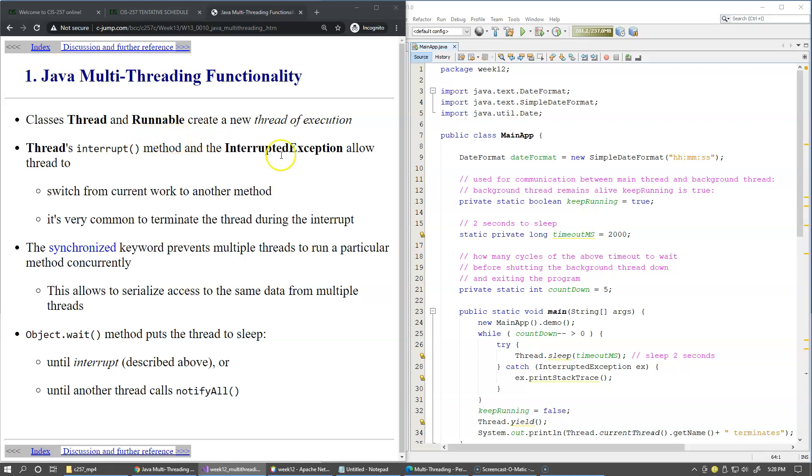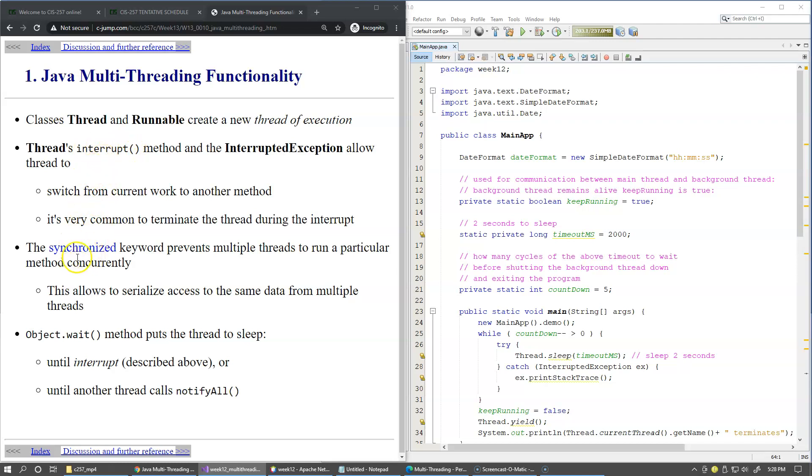I would like to start with an example to show you the steps to create an additional thread in a Java program, and later we will go over some of the topics mentioned here like thread interruptions and synchronization.